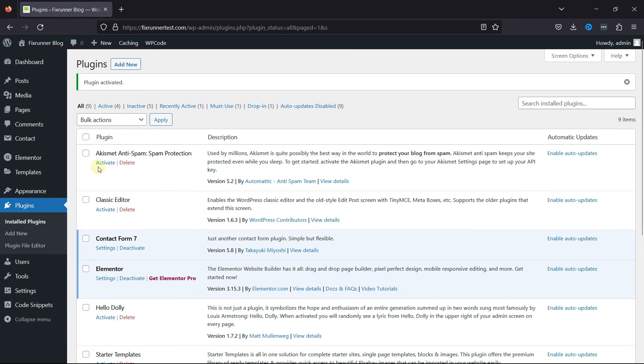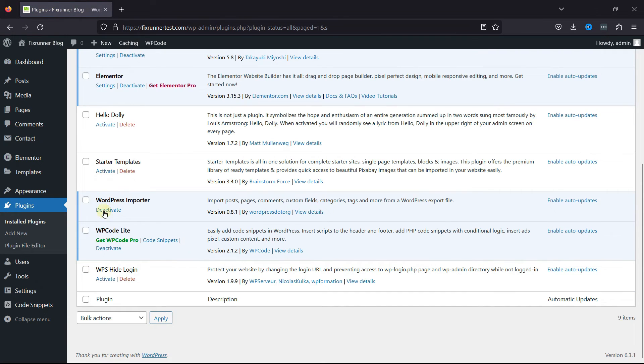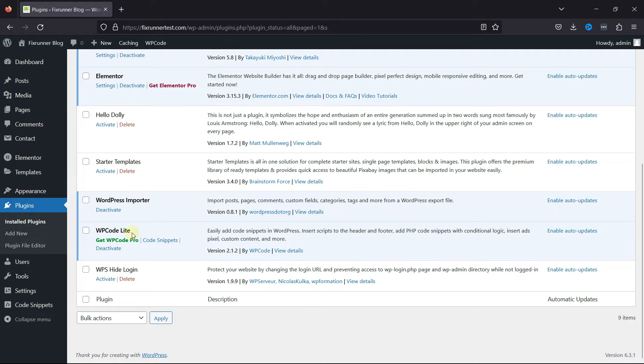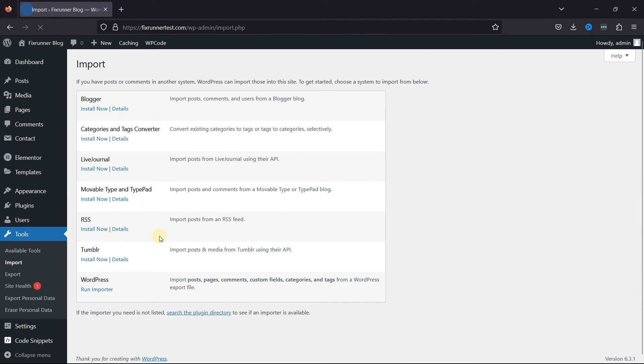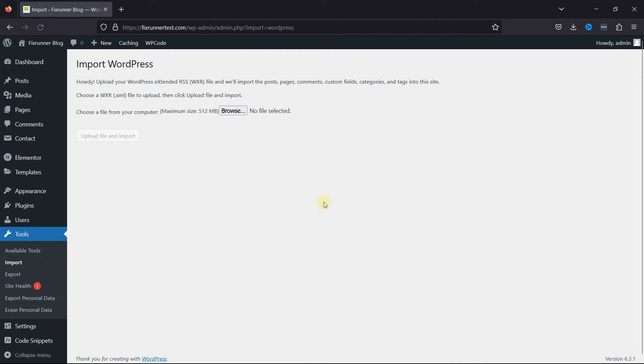You can see the plugin has been added to the site. To configure the plugin, hover over Tools and click on Import. You can find WordPress here. Simply click on Run Importer.